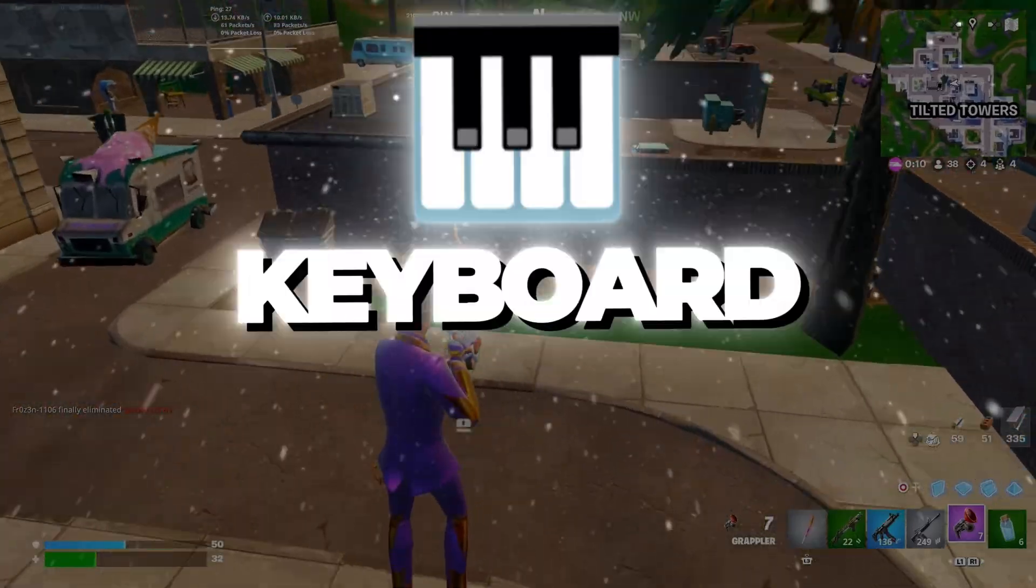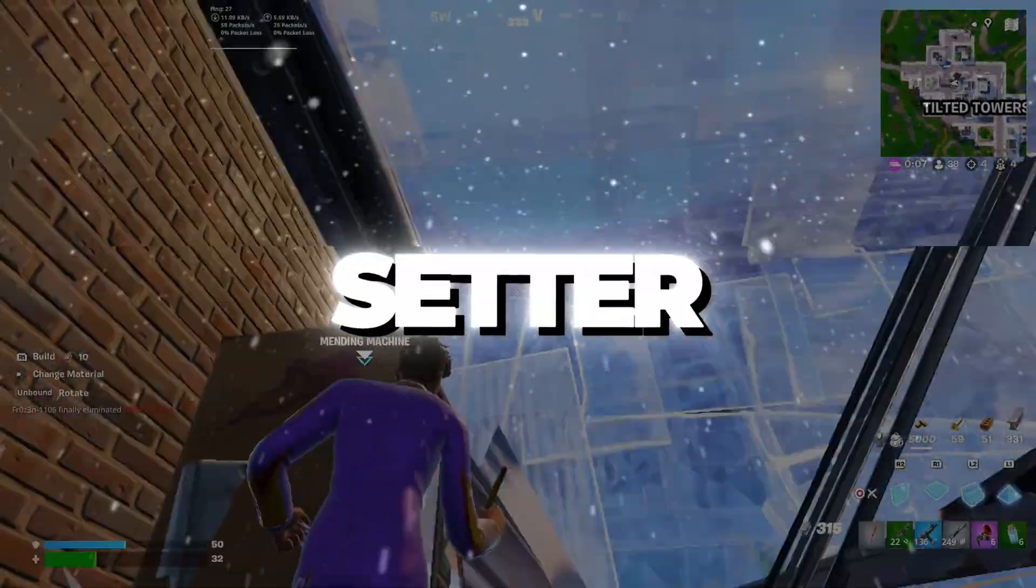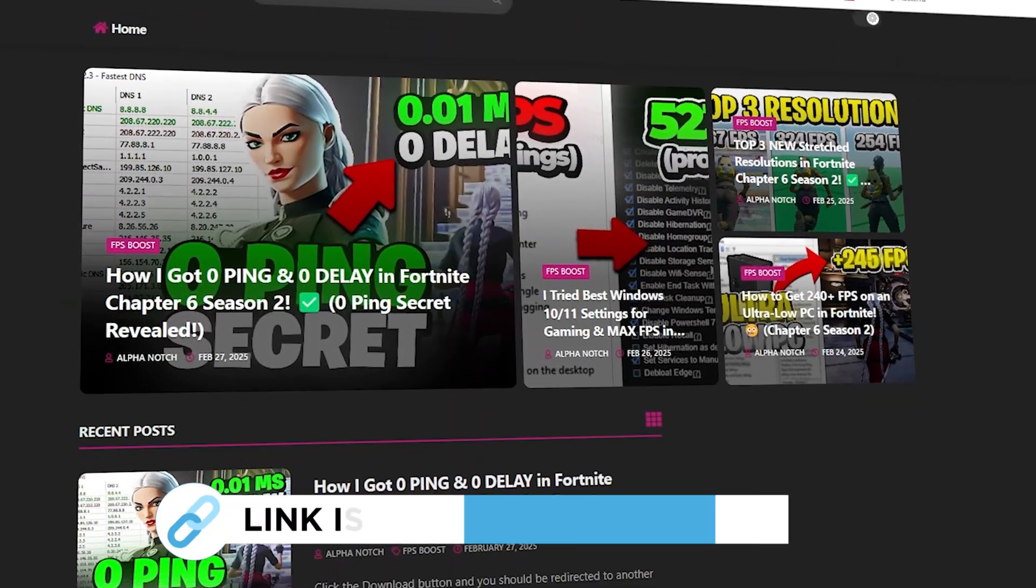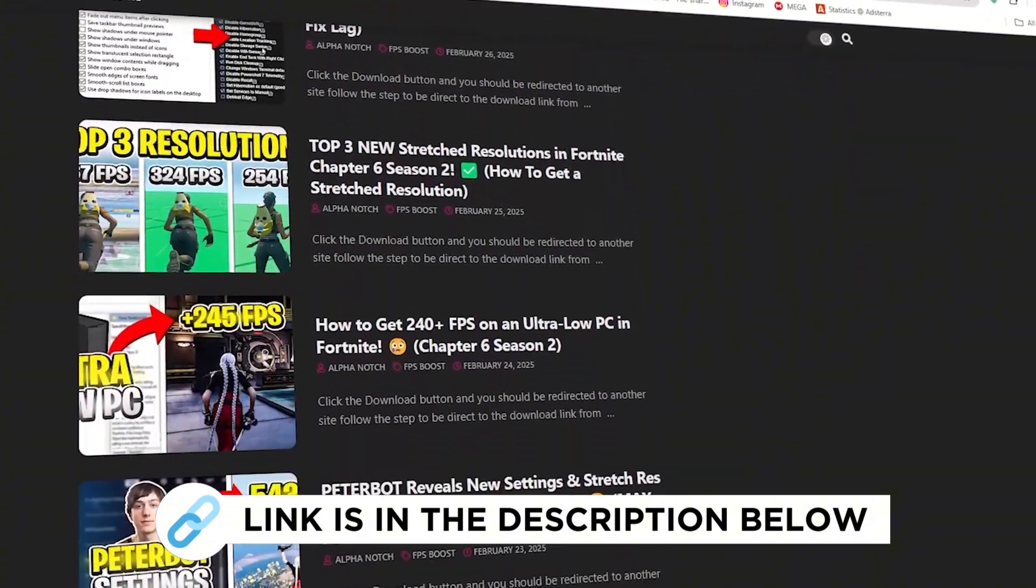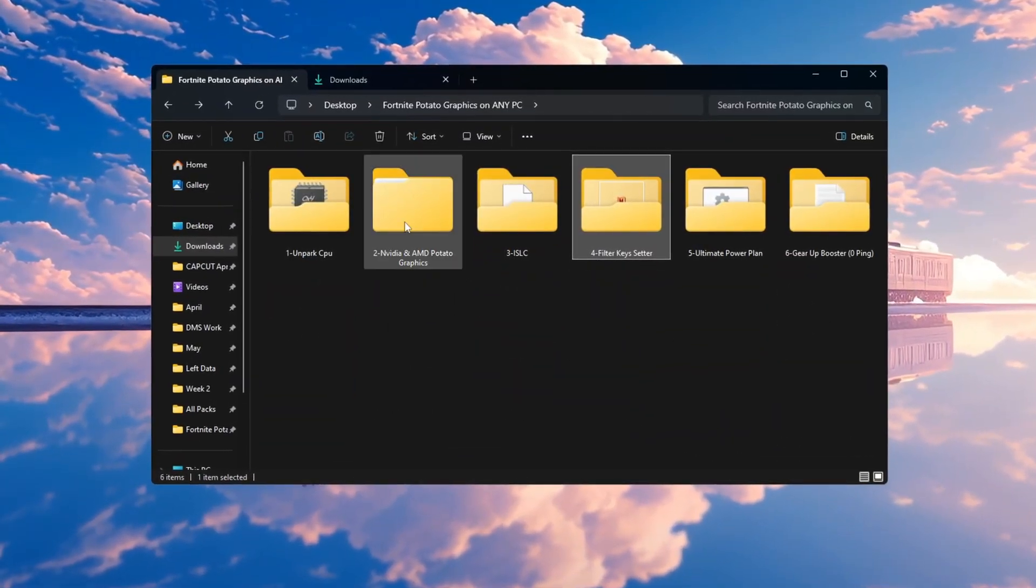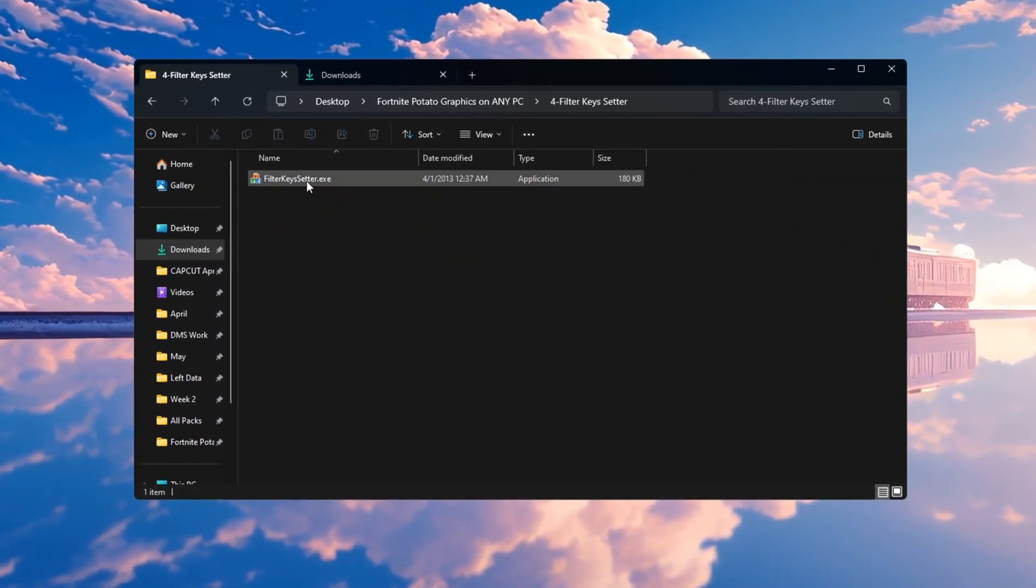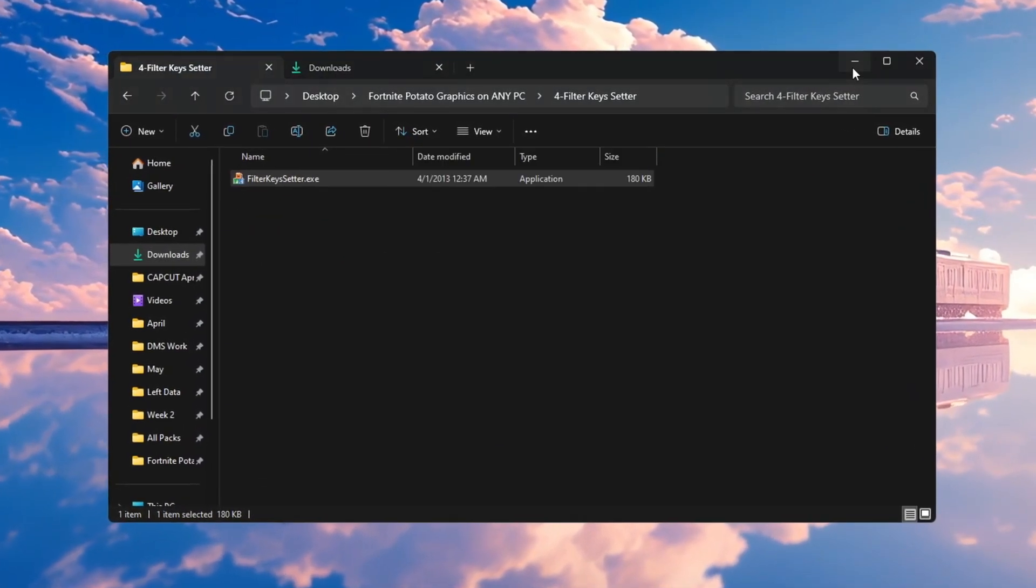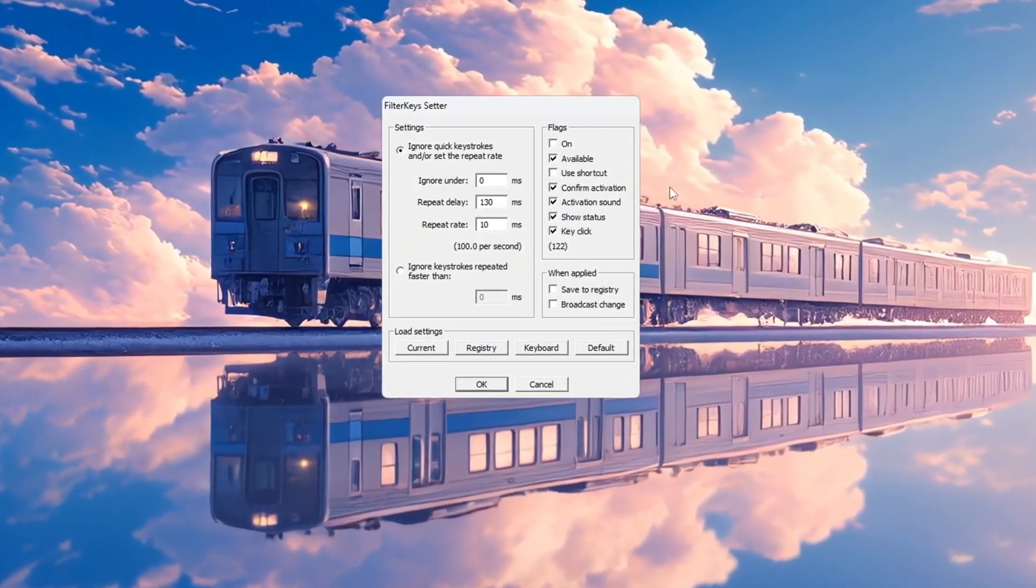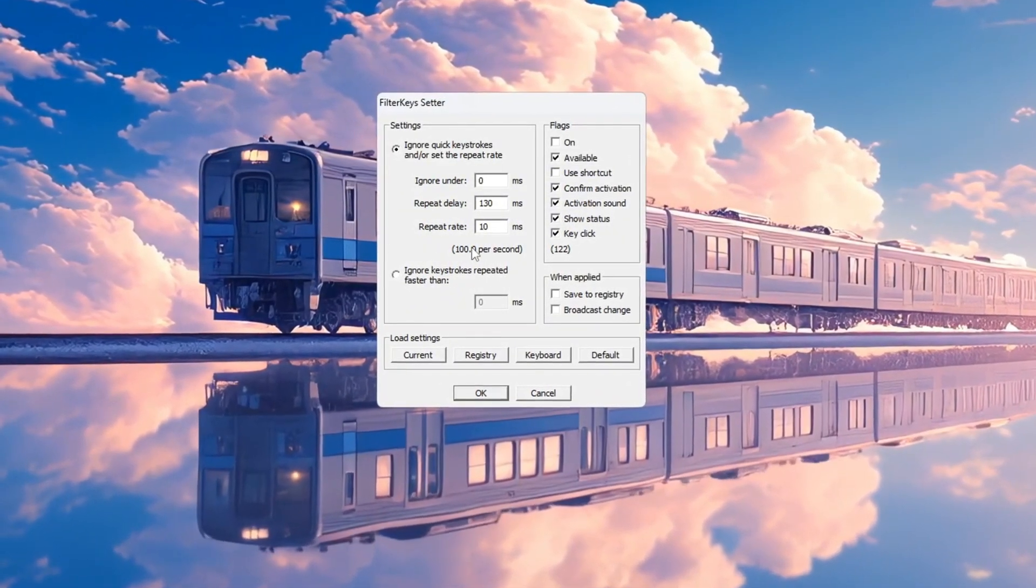Step 5: Reduce keyboard input lag using Filter Keys Setter for Fortnite. You can get all the files I use in the pack from my official website. I've provided the link in the description. Now I will show you how to make your keyboard respond faster using a tool called Filter Keys Setter. First, open the Filter Keys Setter program. When it opens, you will see three main settings you need to adjust.